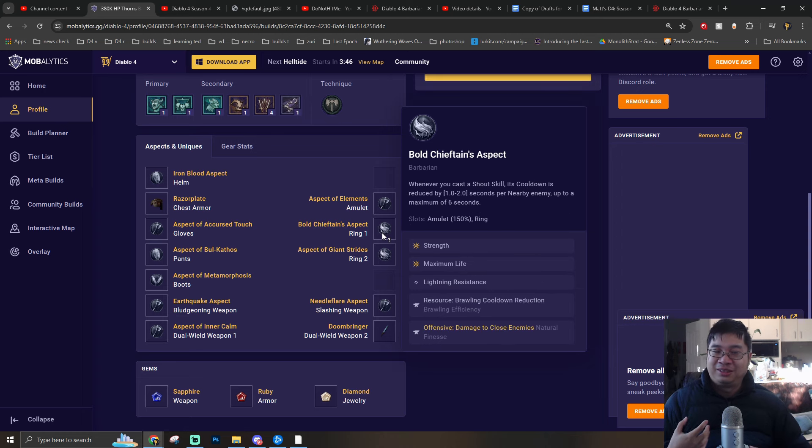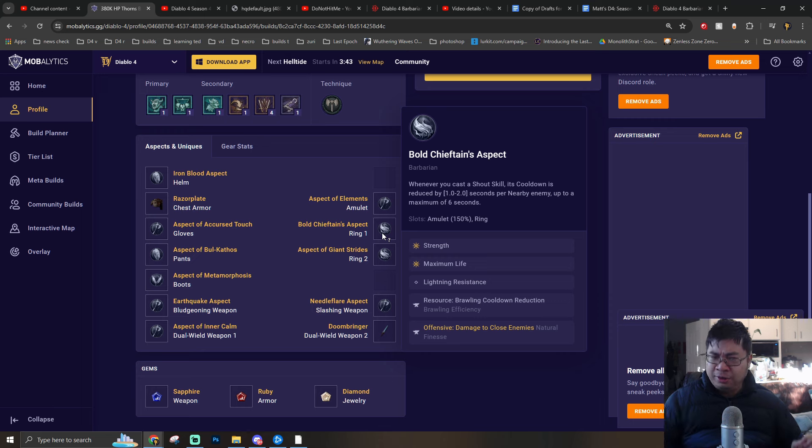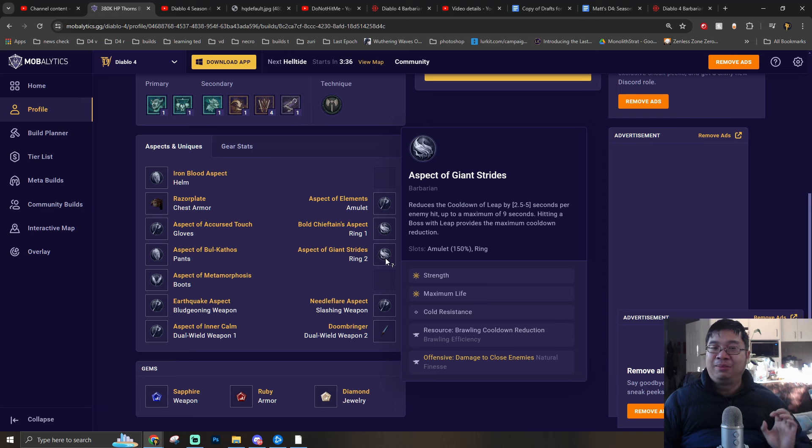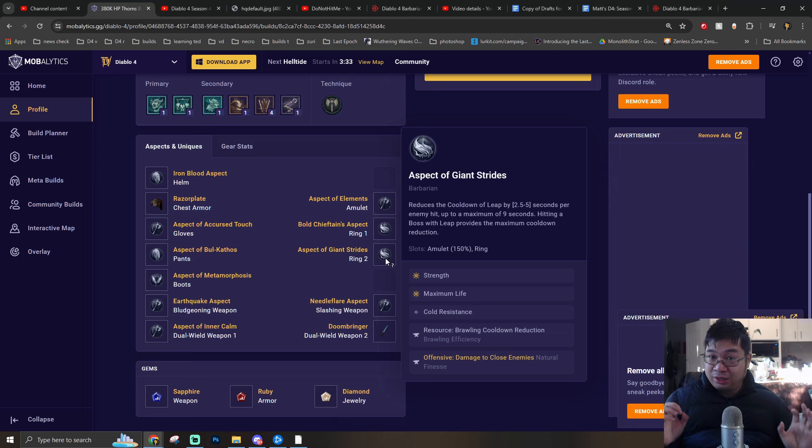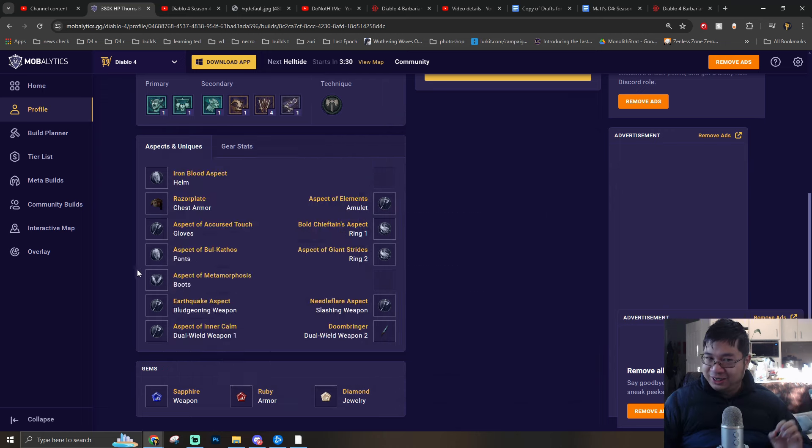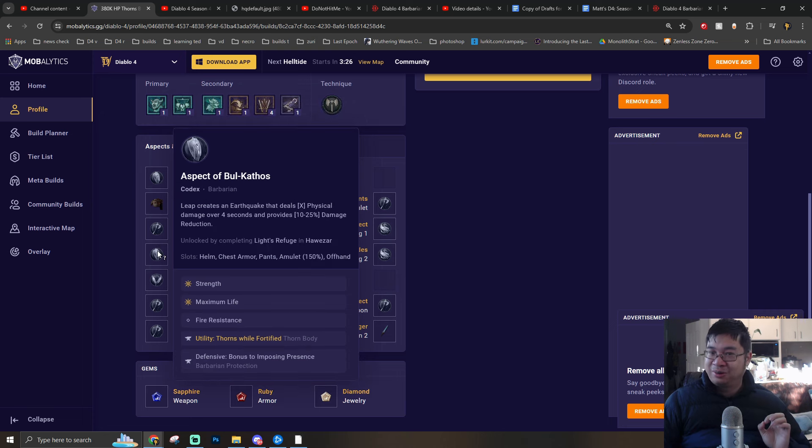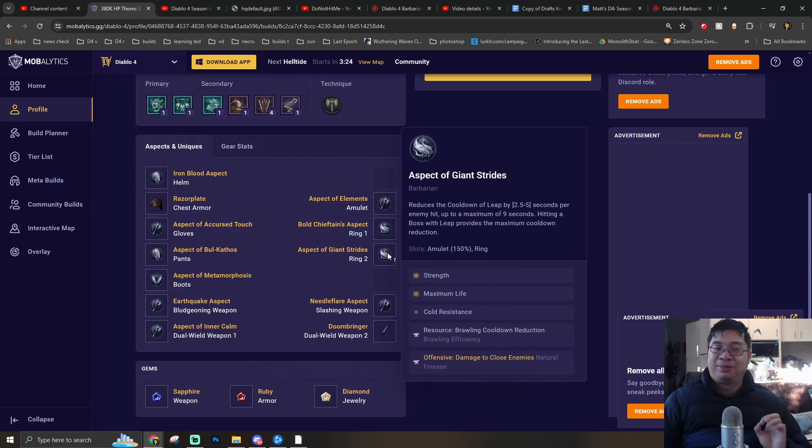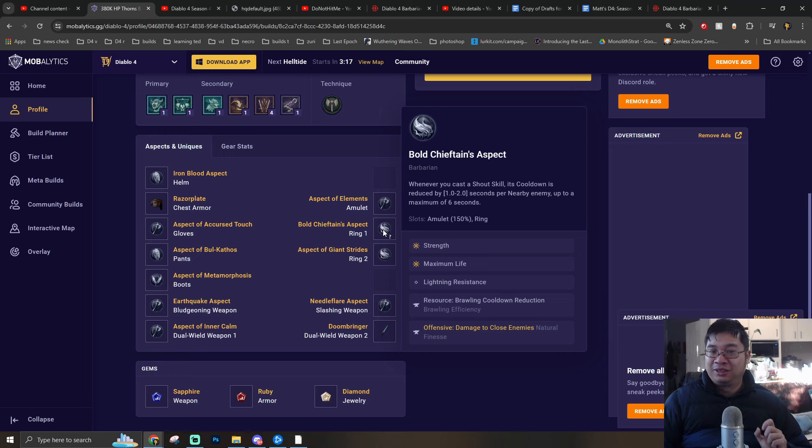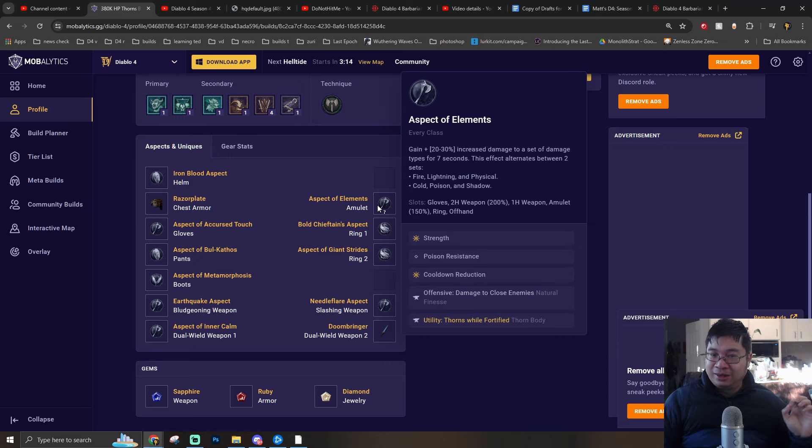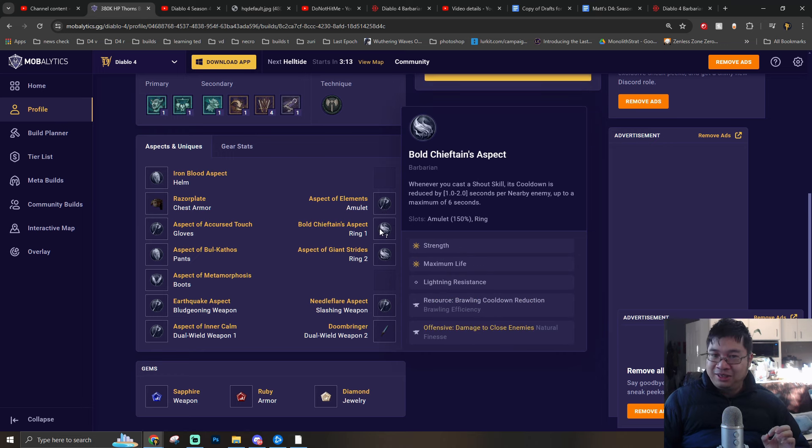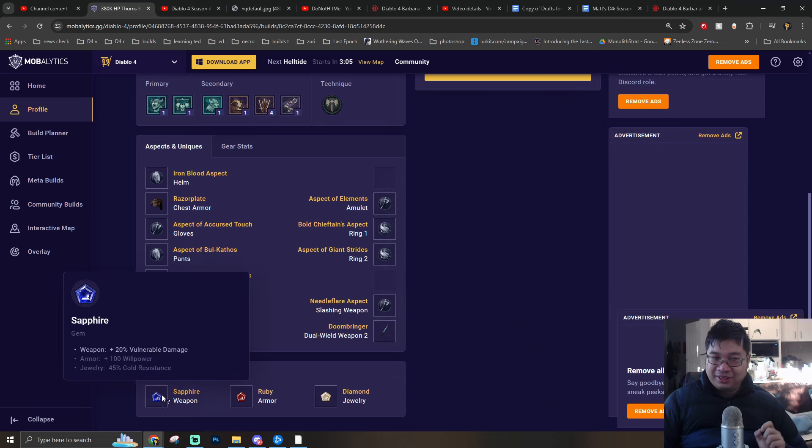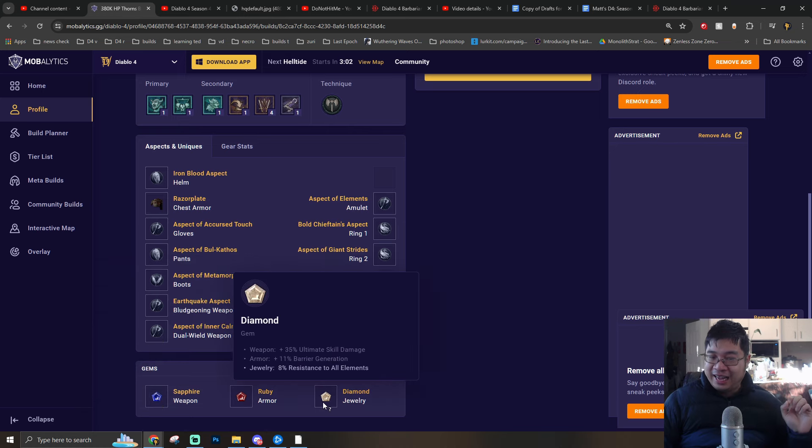Here you can see the rings. We're going with two utility rings. One provides us with cooldown reduction to our shouts with Bold Chieftain. The second one will provide us with cooldown reduction as we leap onto enemies. As he reduces Leap cooldown, he can leap indefinitely, creating Earthquake, gaining additional damage, and also damage reduction while in Earthquake to deal damage against the boss and also single target. We are going with Brawling skill cooldowns and also damage to close enemies in the tempering. You are stacking Strength, maximum life, and also cooldown reduction together with any resistance you're missing onto the rings. The choices of socket will be vulnerability, maximum life of course, and any resistance you're missing.